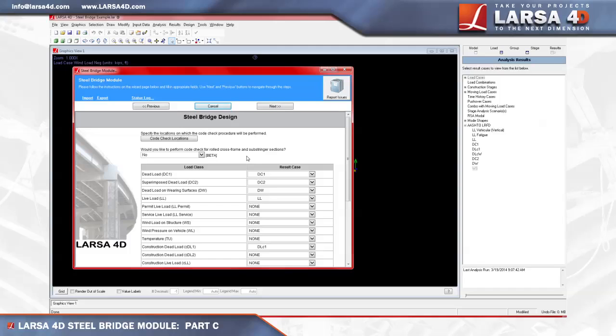Within the code check step, the steel bridge module calculates the non-composite, short-term composite, and long-term composite section properties, and then uses the appropriate one for the mapped result case. For example, the result cases that are mapped into DC1 will use the non-composite section properties to calculate the stresses, DC2 will use the long-term composite, and live load will use the short-term composite section properties.